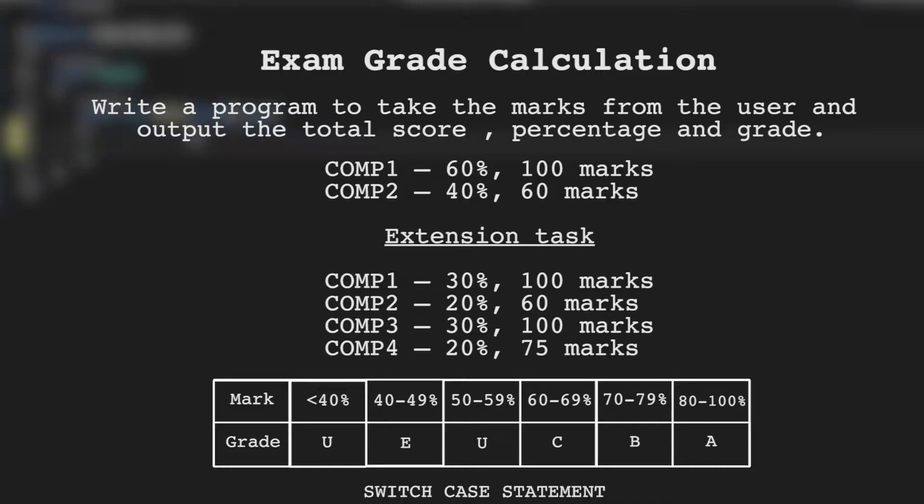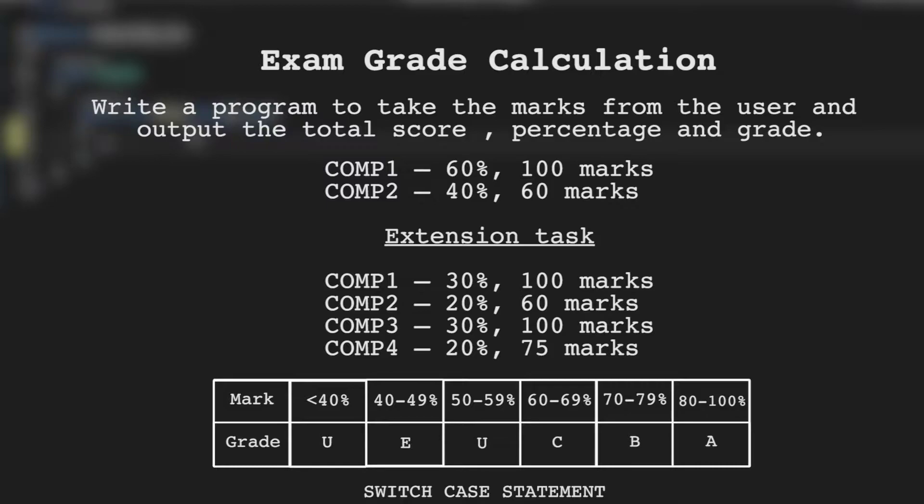The extension task for this will be to make it work for the A-level grade also. The percentage for this will work differently so comp 1 will be 30%, comp 2 will be 20%, comp 3 will be 30% and comp 4 will be 20%. The marks for each exam is also being shown on the screen: comp 1 is 100 marks, comp 2 is 60 marks, comp 3 is 100 marks and comp 4 is 75 marks. I recommend for this challenge to give the extension task a go even if you think it's going to be difficult. Just try it at least before looking at the solution. So if you're going to give it a go yourself then pause the video now and we'll get started.